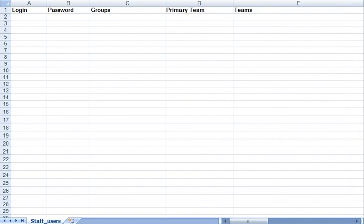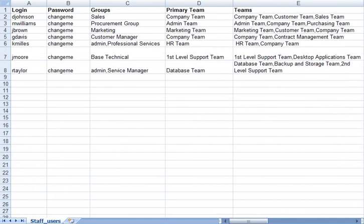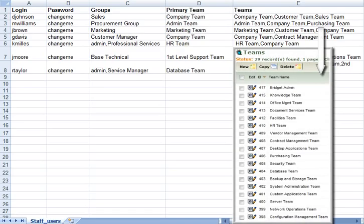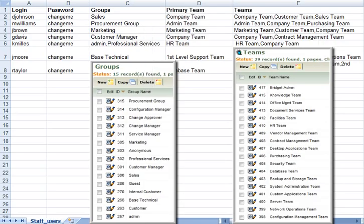In addition to the standard contact fields in the spreadsheet, you will want to define the Groups, Primary Team, and Teams fields for your users. It is important to match the values exactly to the teams and group names that are set up in Enterprise Wizard, or else they will be imported with a blank value and the user will be unable to log in. You should add any new groups and teams that you want to use before you do the import.